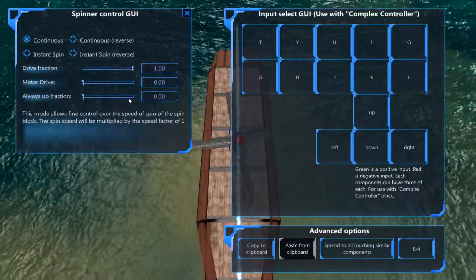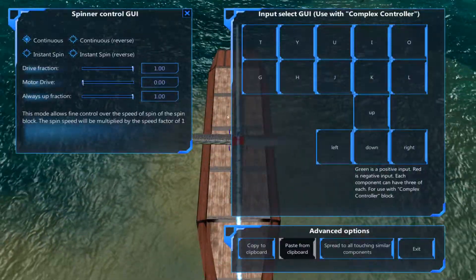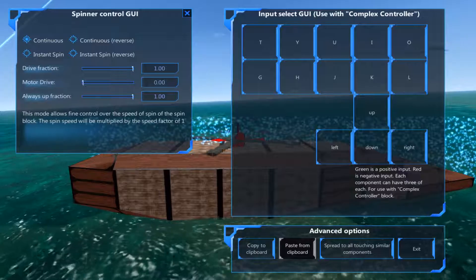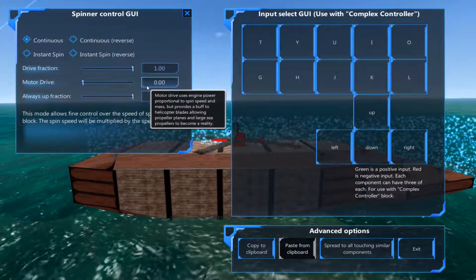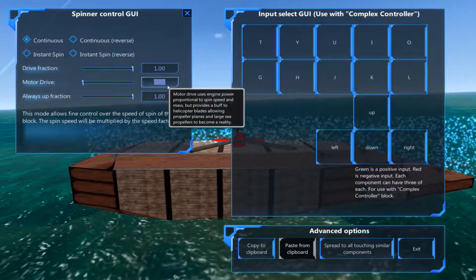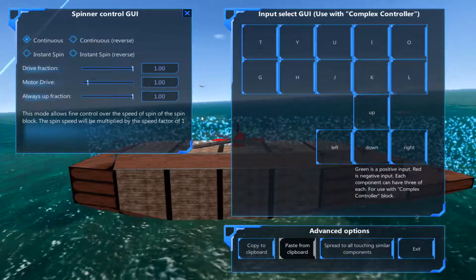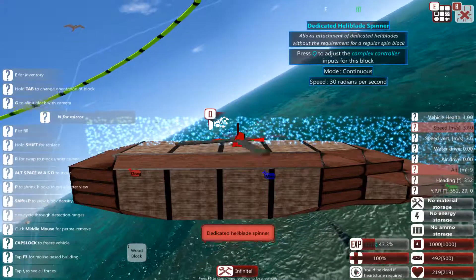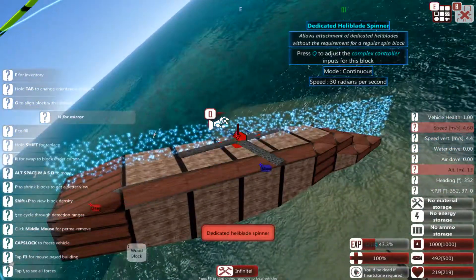A way to fix that: first, the always up fraction means it will try and go up no matter what, and the motor drive, motor drive is how much is it using the engine power to try and speed up the spinning.